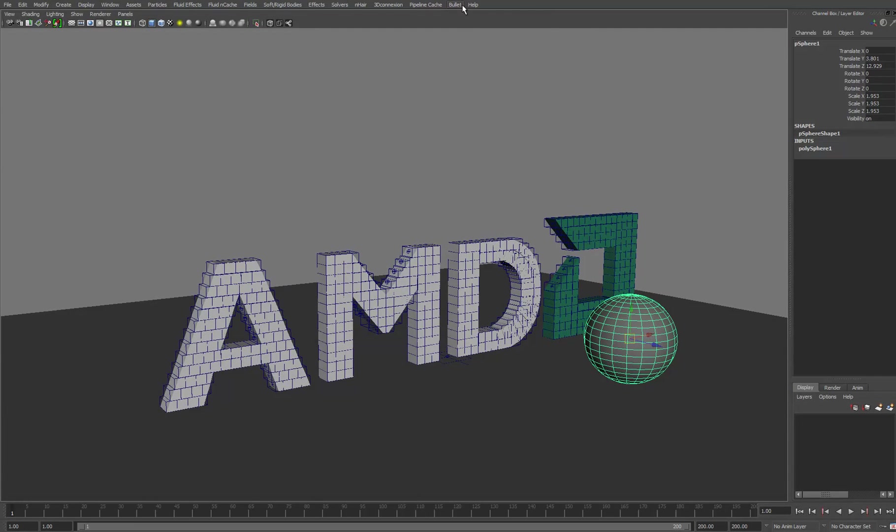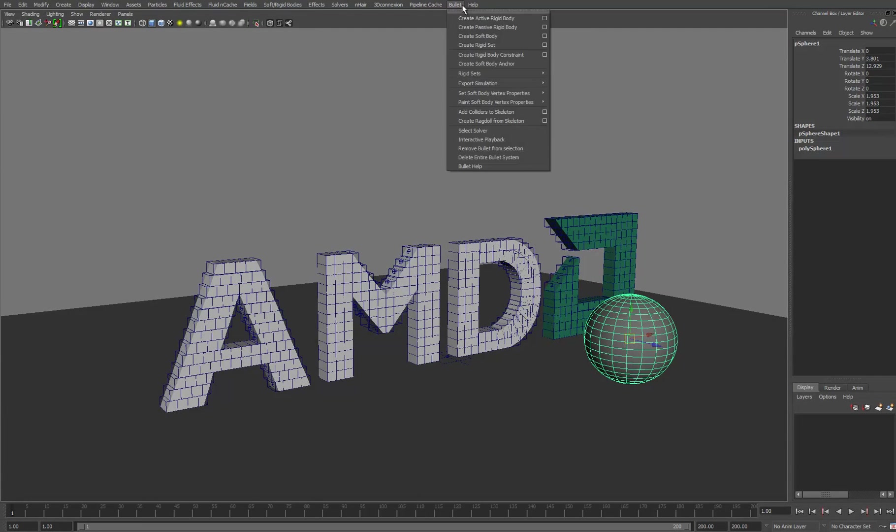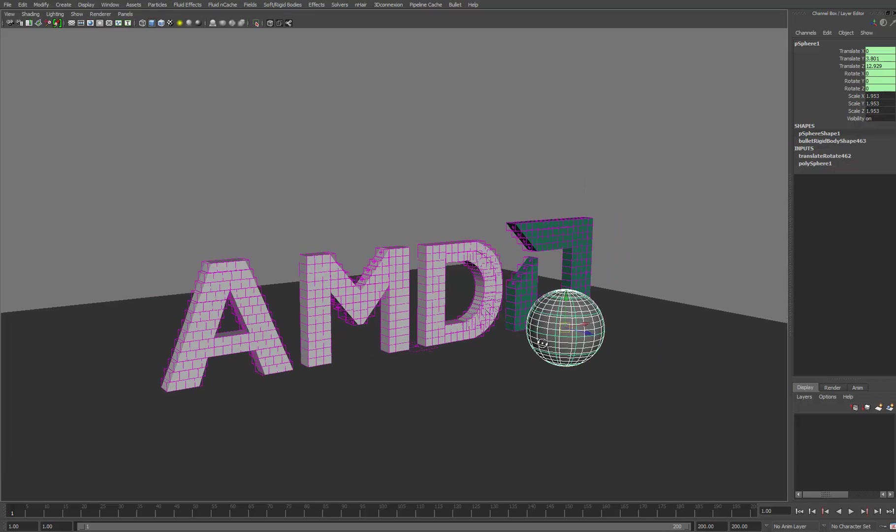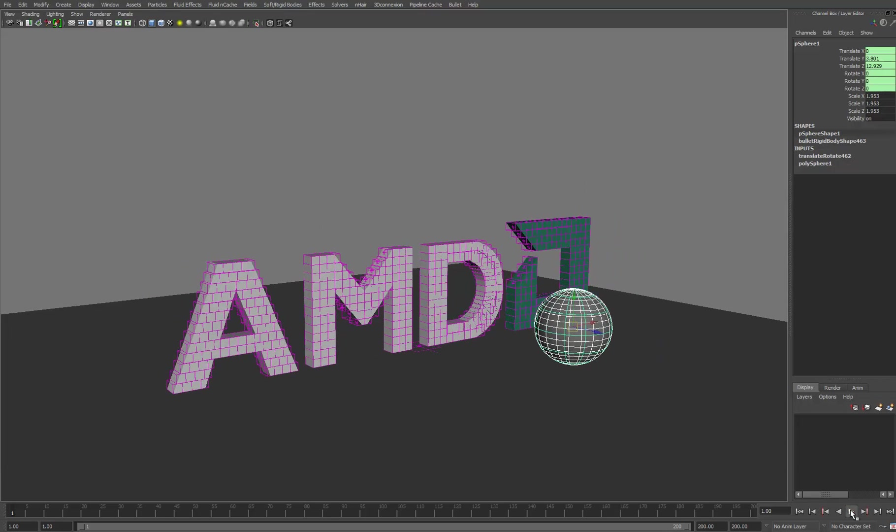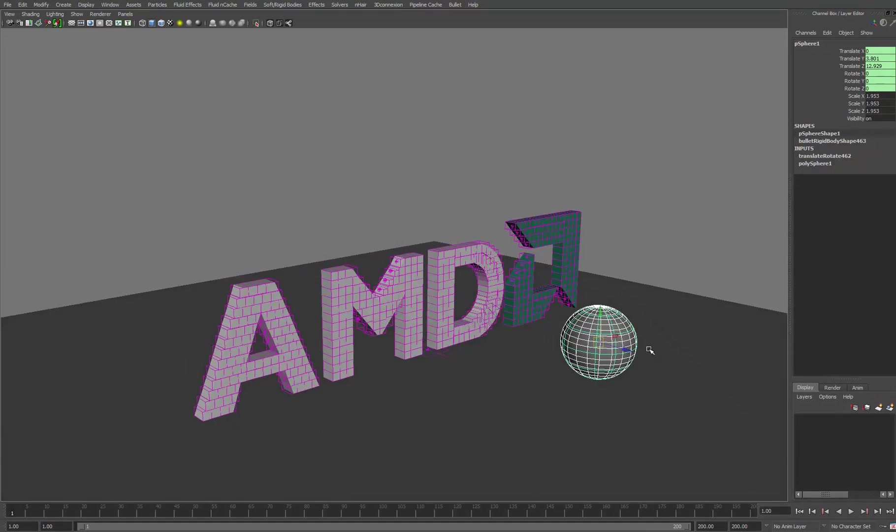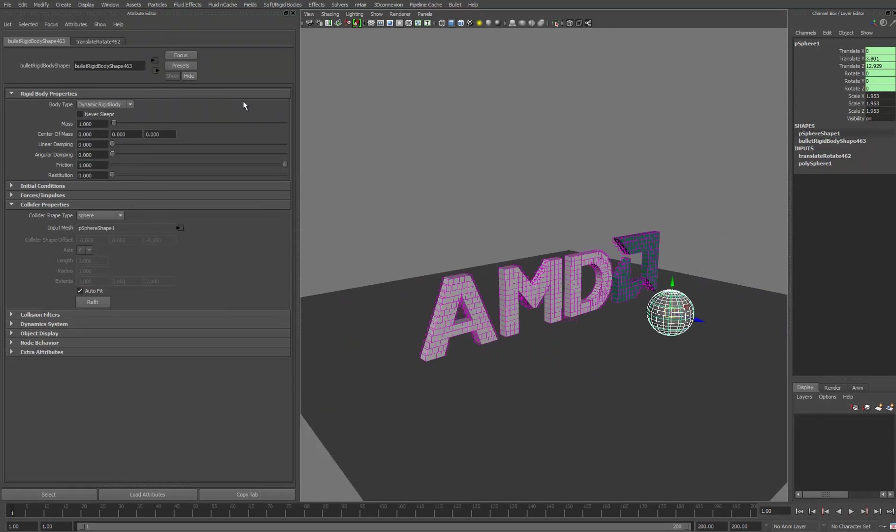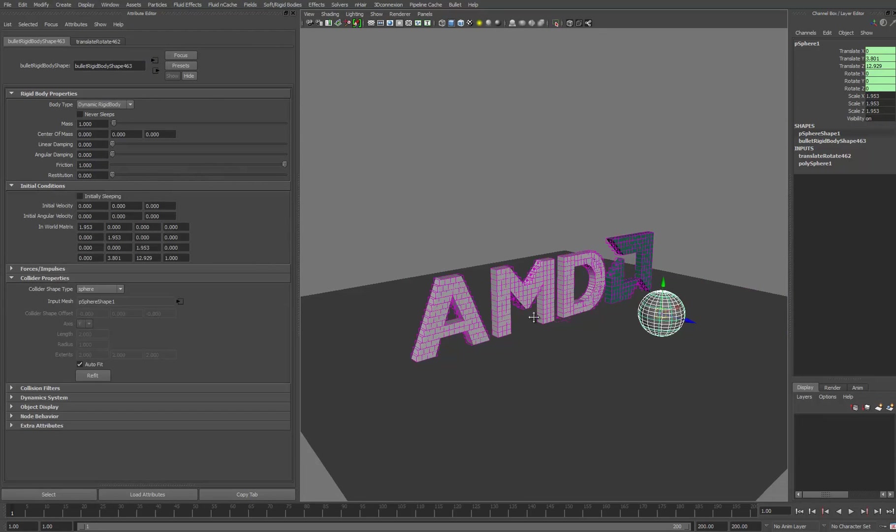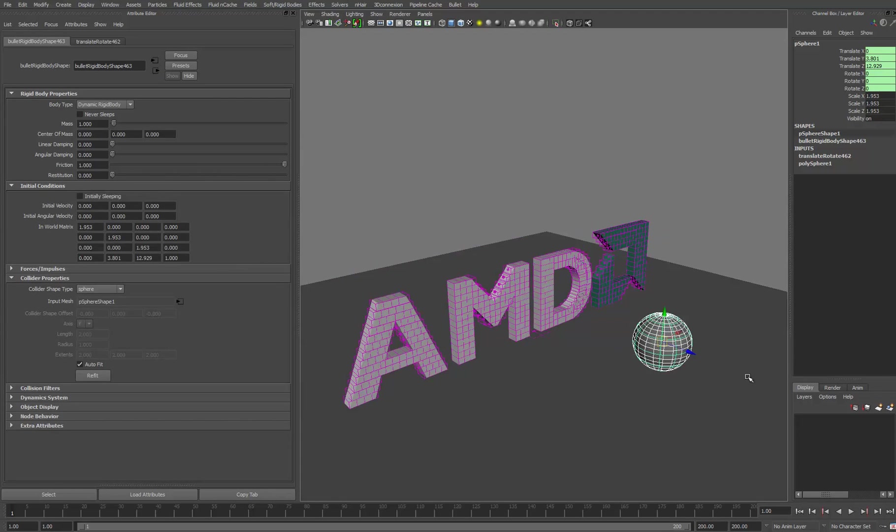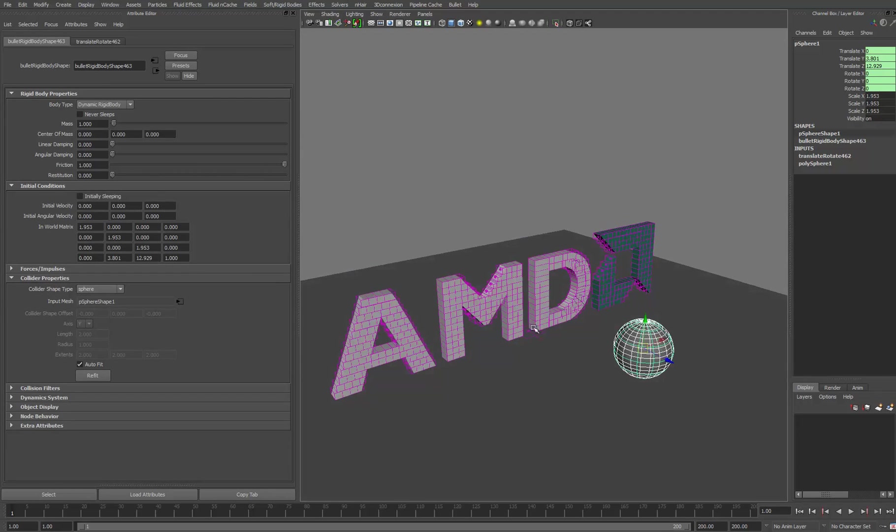With that, I'm just going to go to Bullet, create a passive rigid body. I'll set this to be a sphere this time and the body type to be dynamic. If I hit play, it's going to hit the ground plane, so let's give it a bit of gusto. If I pop to the attribute editor of that object, with initial conditions we can set initial velocity. We're going in the z direction, looks like we're going in the negative z direction. So let's set that to something like minus 40.